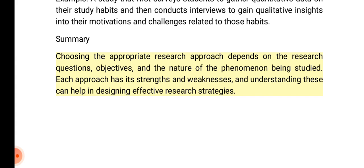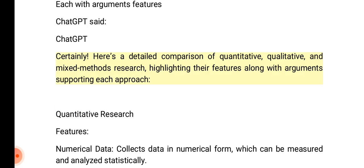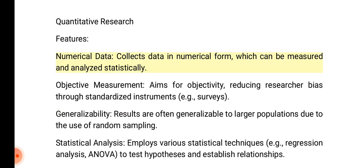Understanding these can help in designing effective research strategies. Here is a detailed comparison of quantitative, qualitative, and mixed methods research, highlighting their features along with arguments supporting each approach. Quantitative research features: numerical data — collects data in numerical form which can be measured and analyzed statistically.